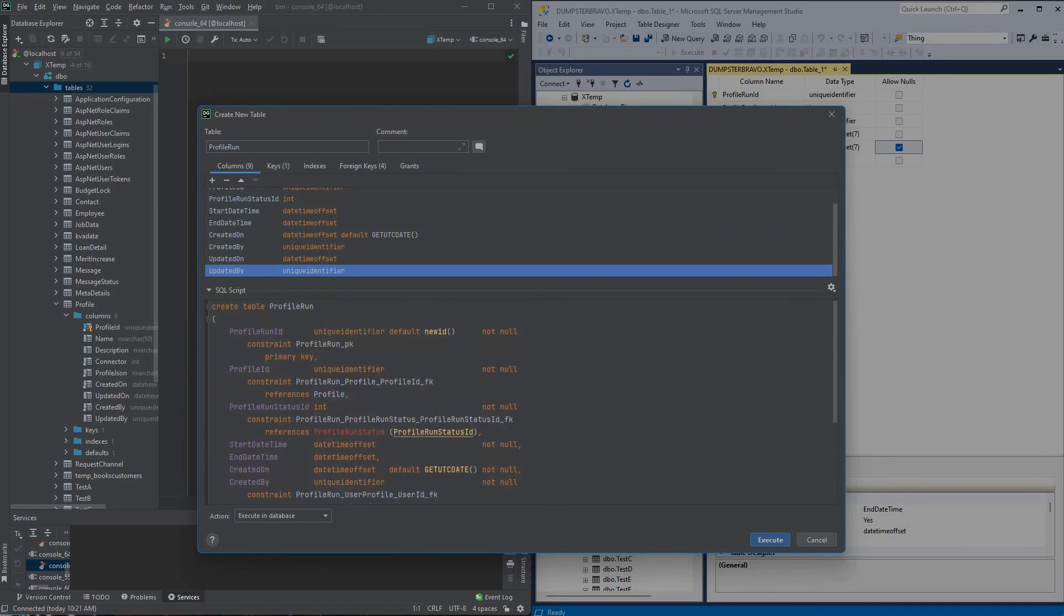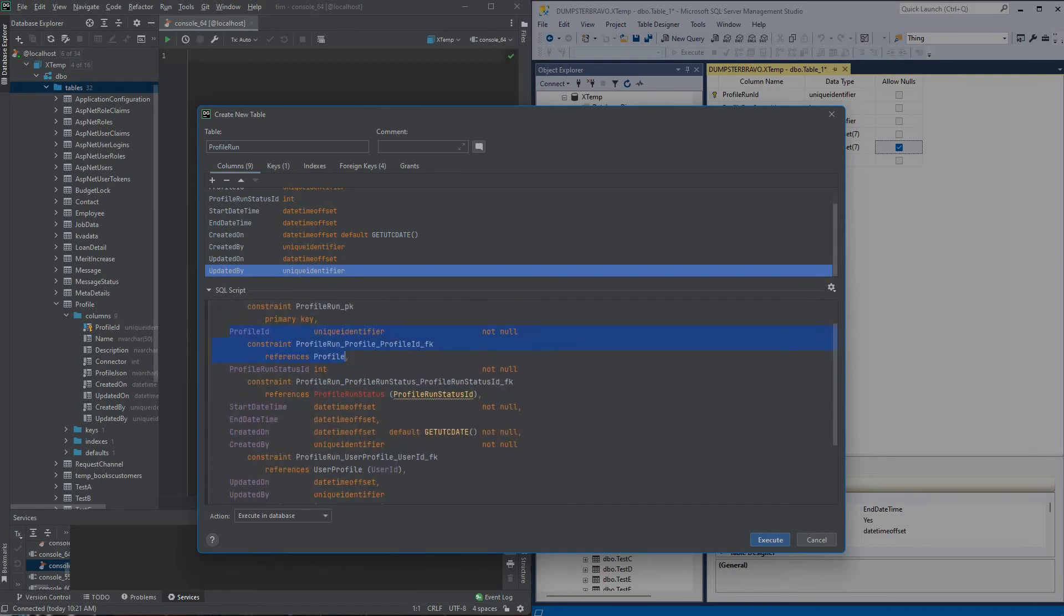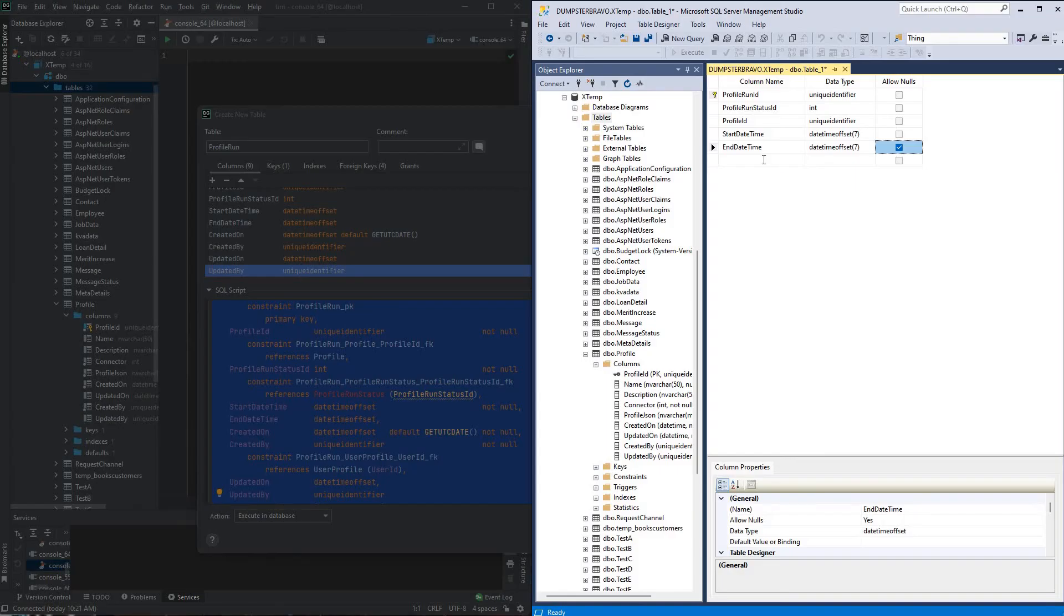So now we finished it out, we have our SQL script here from DataGrip, so I would just grab this whole guy, put in my version control, ready to go.